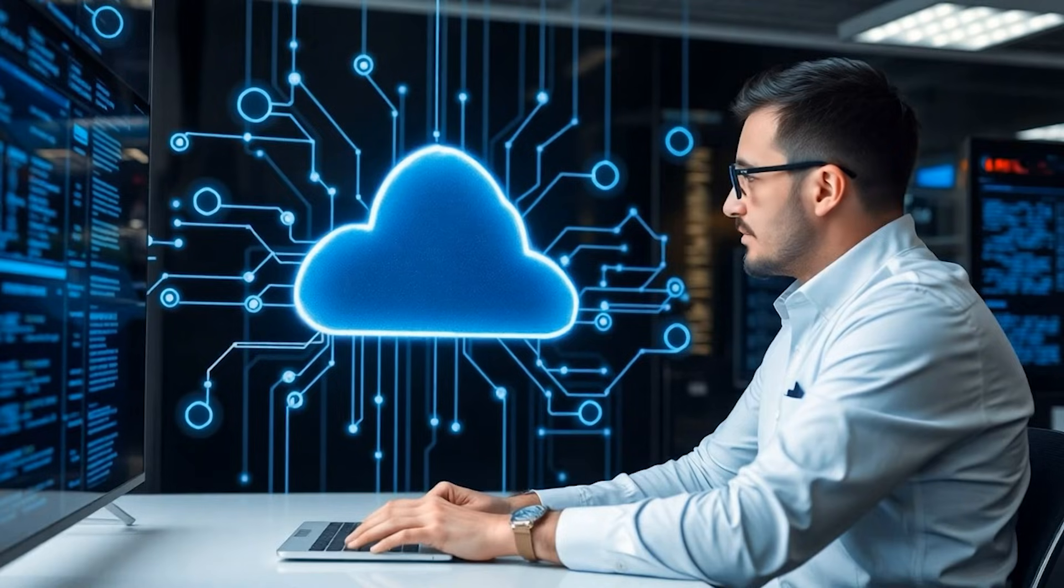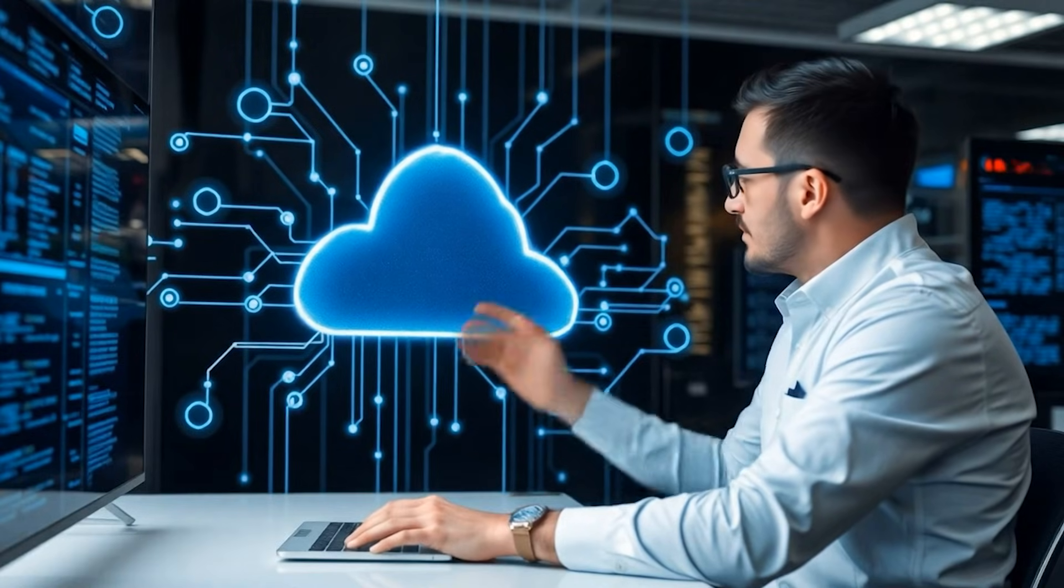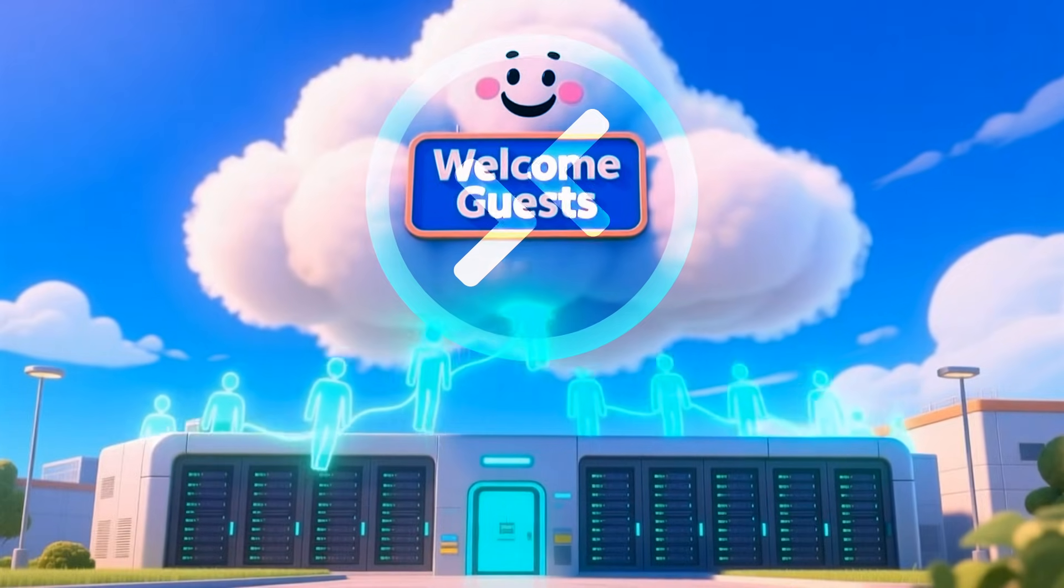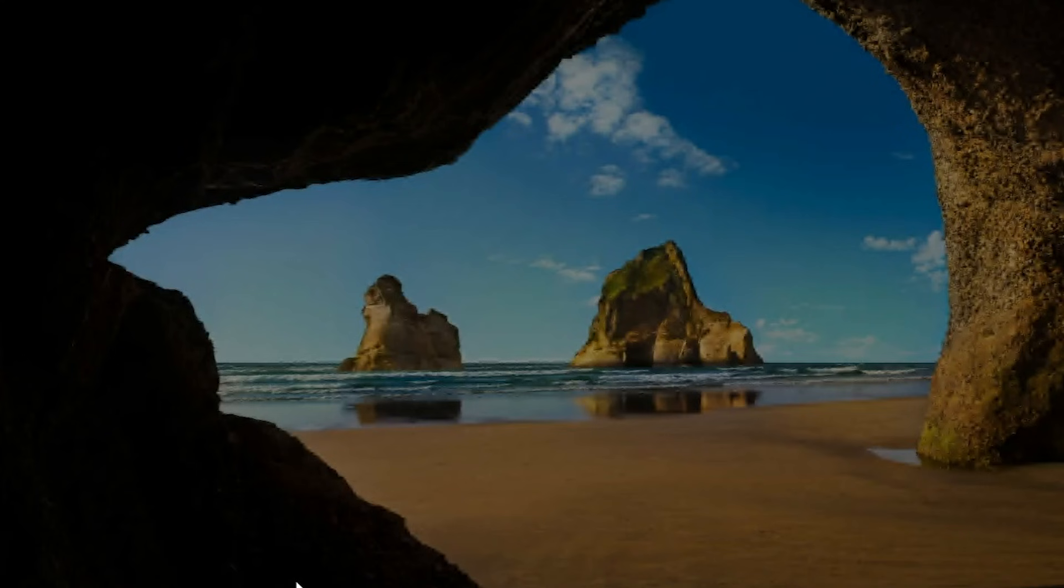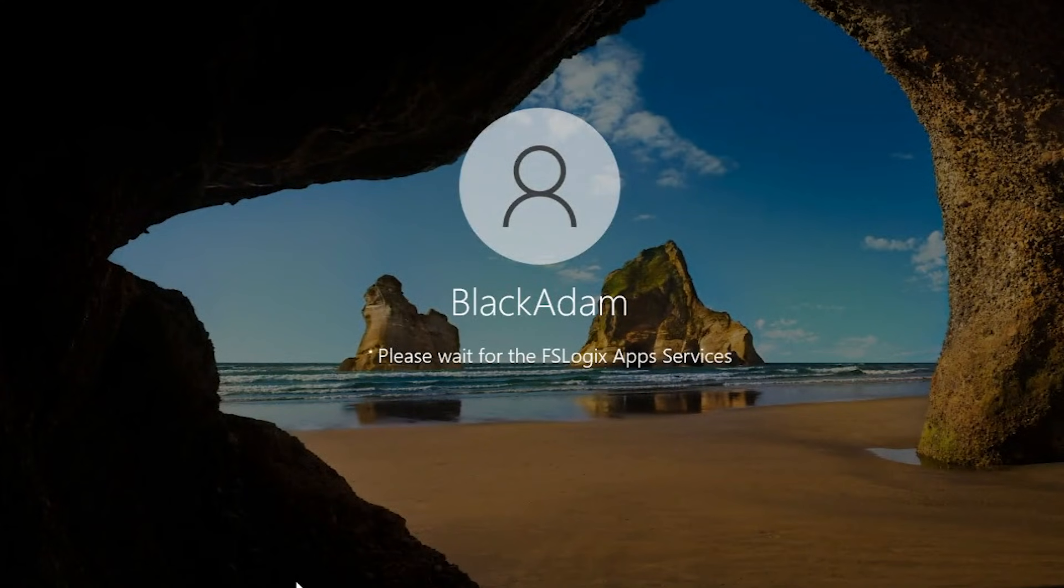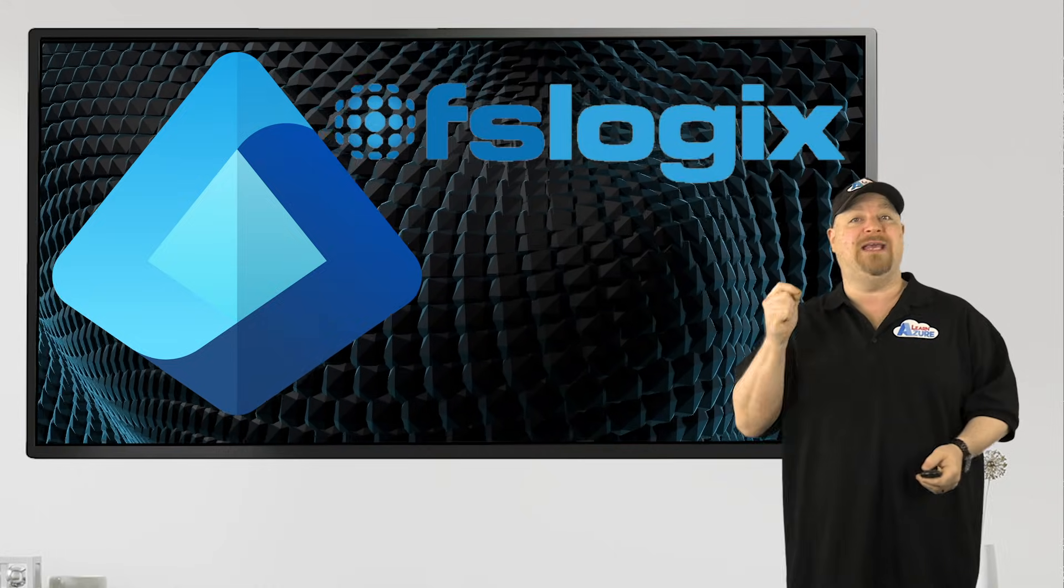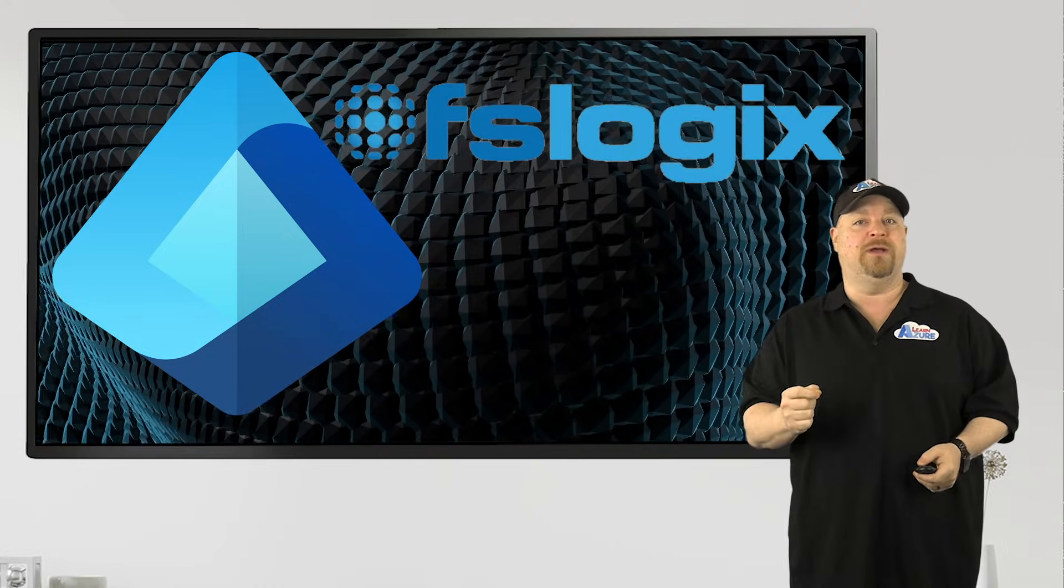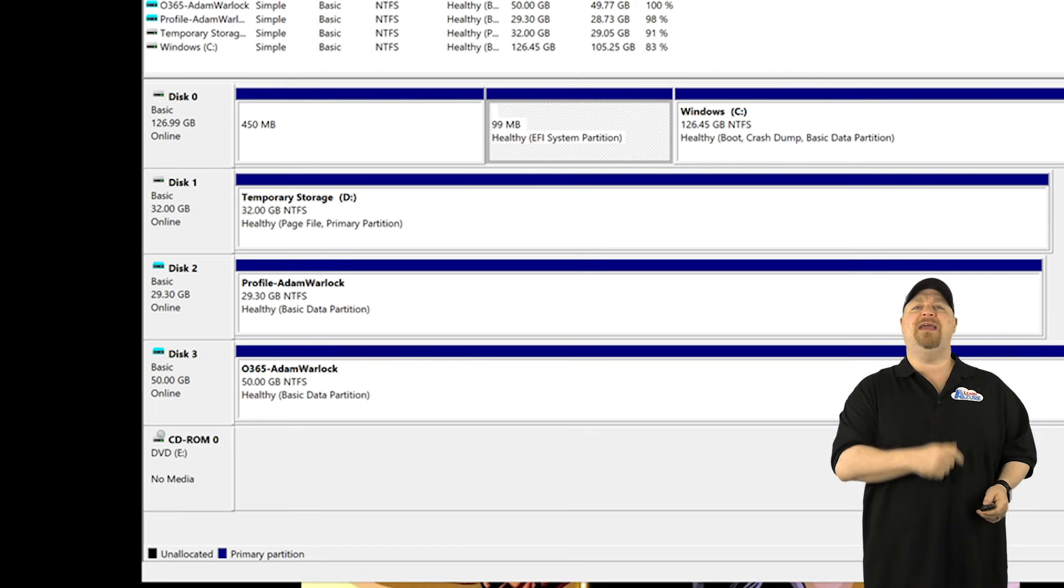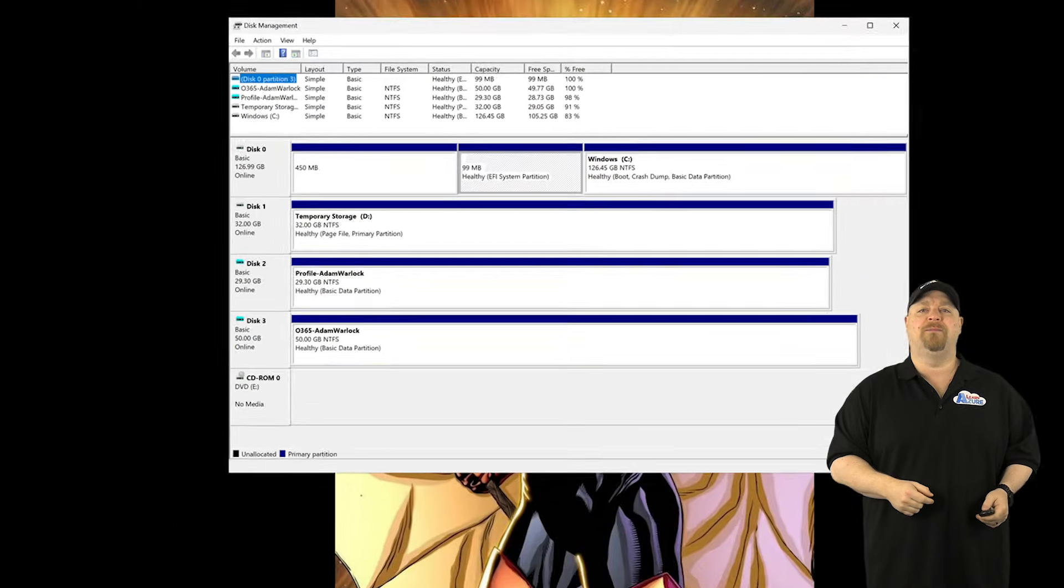Now your AVD cloud-only users and guest users can sign into a session. FSLogix will start up and authenticate them through EntraID alone. Their profile gets mounted and they can get to work.